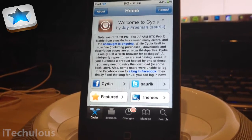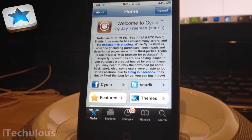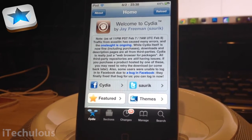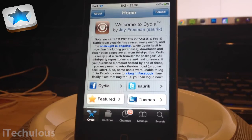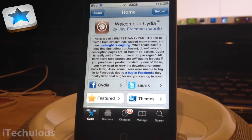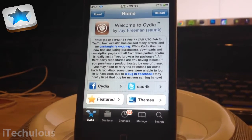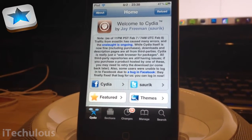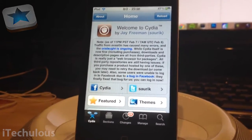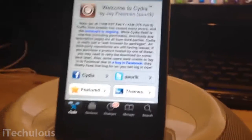Obviously you're going to need a jailbroken device. The app is compatible with iPad, iPod, and iPhone, and I'm currently on iOS 6, so we're going to go ahead and get on with the video.